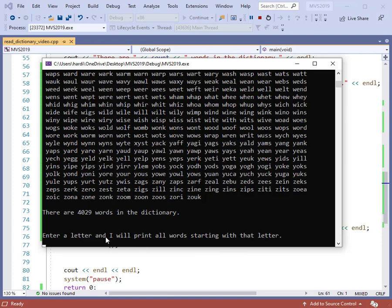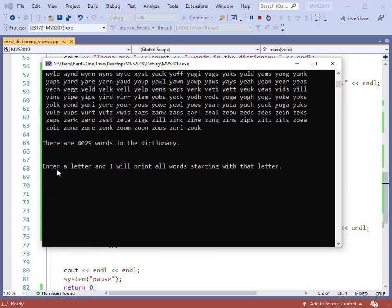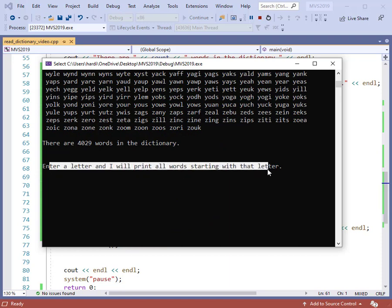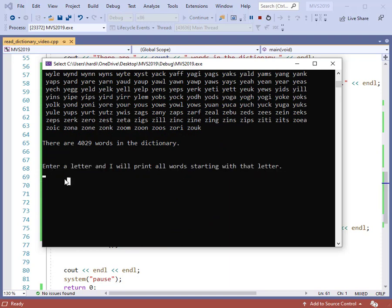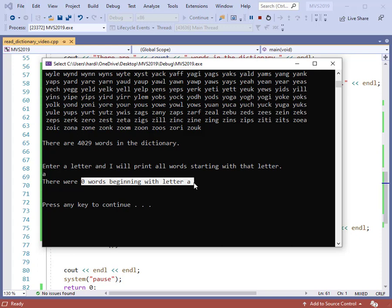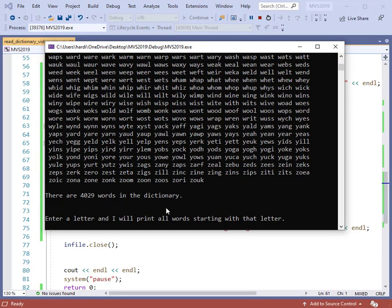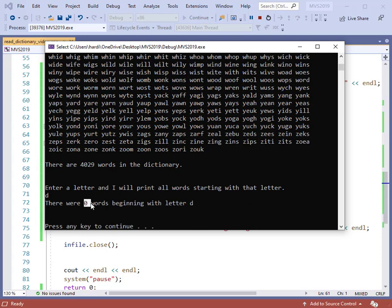Now we have the program running correctly — we have all the words printed from the first part. Then it says: enter a letter, I will print all the words. Let's enter the letter A. There are zero words beginning with the letter A — there's something wrong somewhere. Let's run the program again and try a different letter. Let's try D. There are also zero words beginning with D. Clearly there's something wrong with the program.